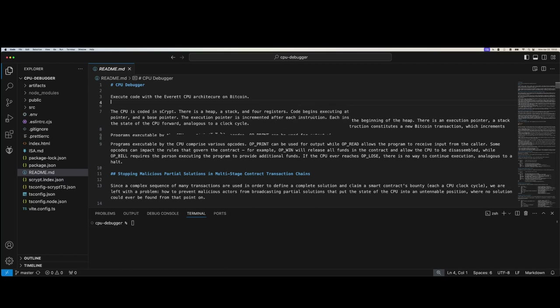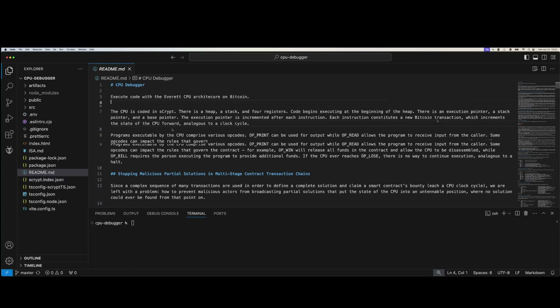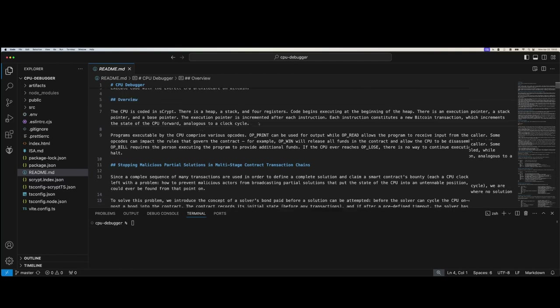The CPU has a heap, a stack, and four registers. Code will begin executing at the beginning of the heap, and when you start the contract, you define what you want to be on the heap at the beginning. There's an execution pointer, a stack pointer, and a base pointer. The execution pointer is incremented after each instruction, and each instruction creates a new Bitcoin transaction, which increments the state of the CPU forward — analogous to a CPU clock cycle.